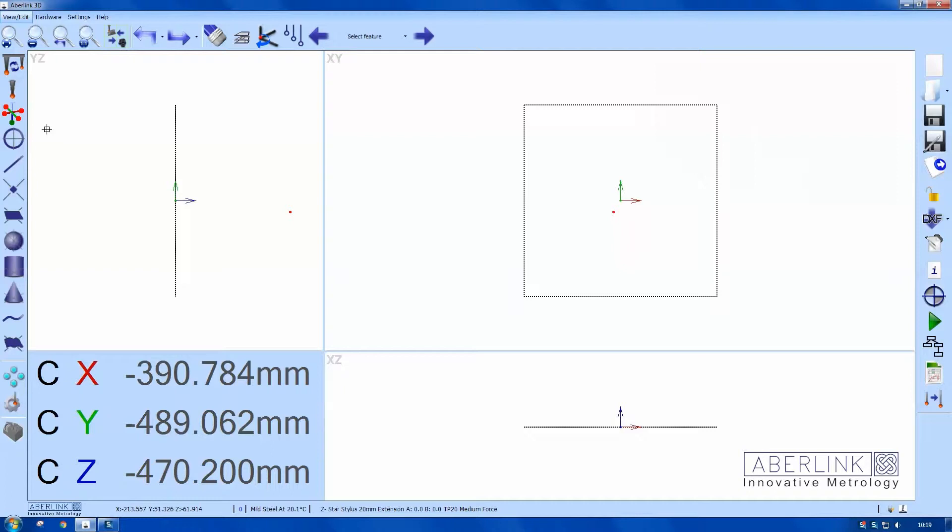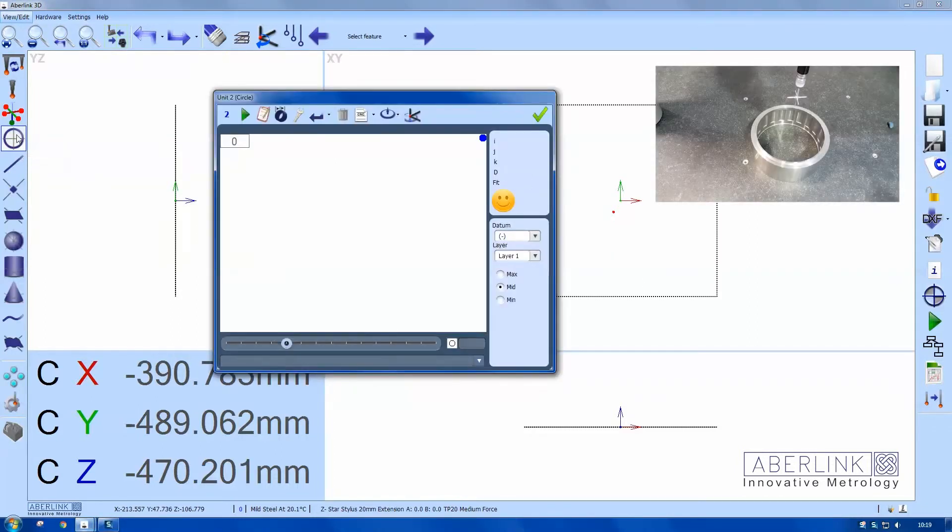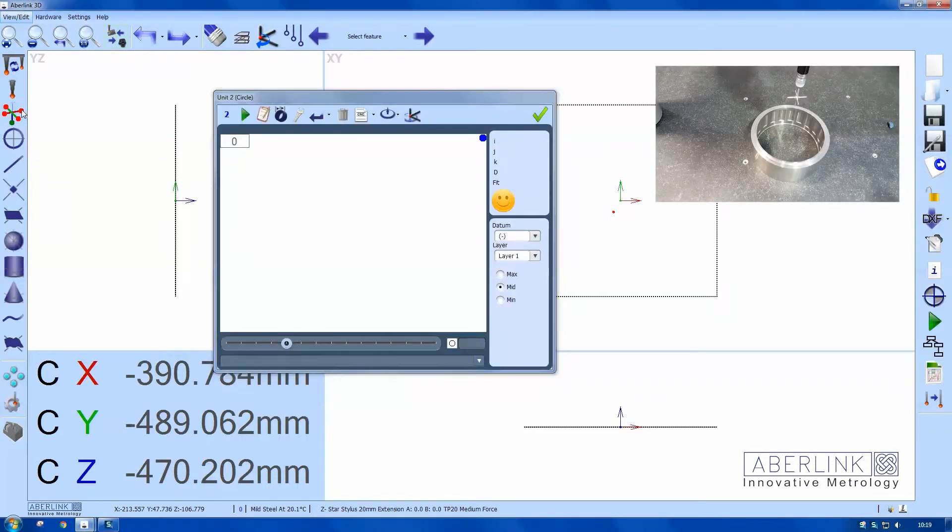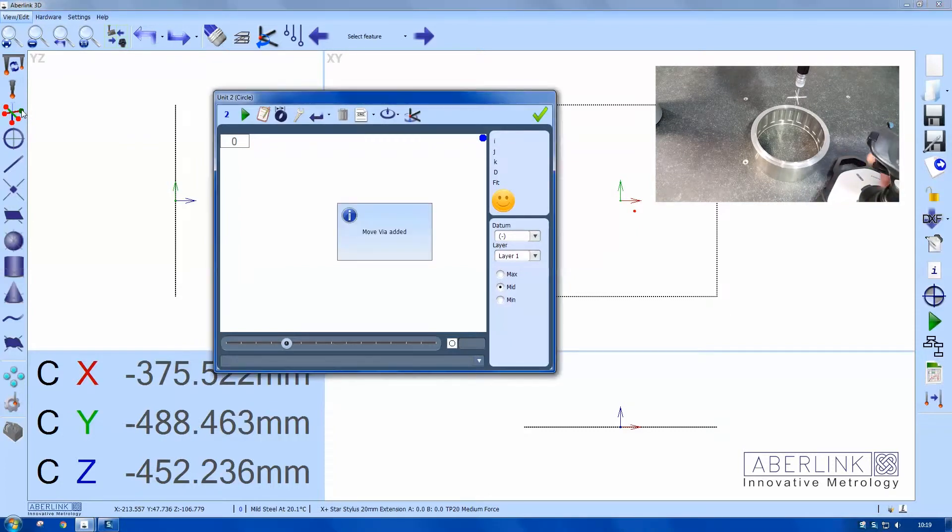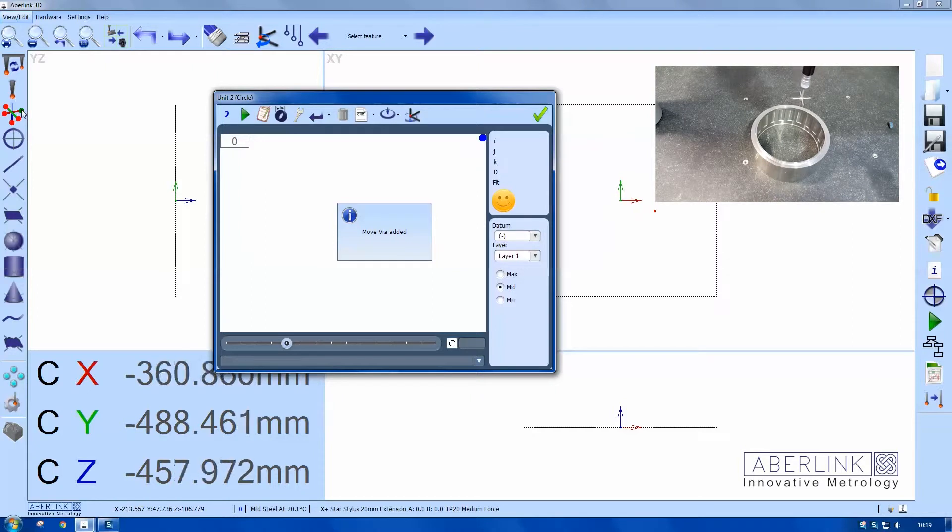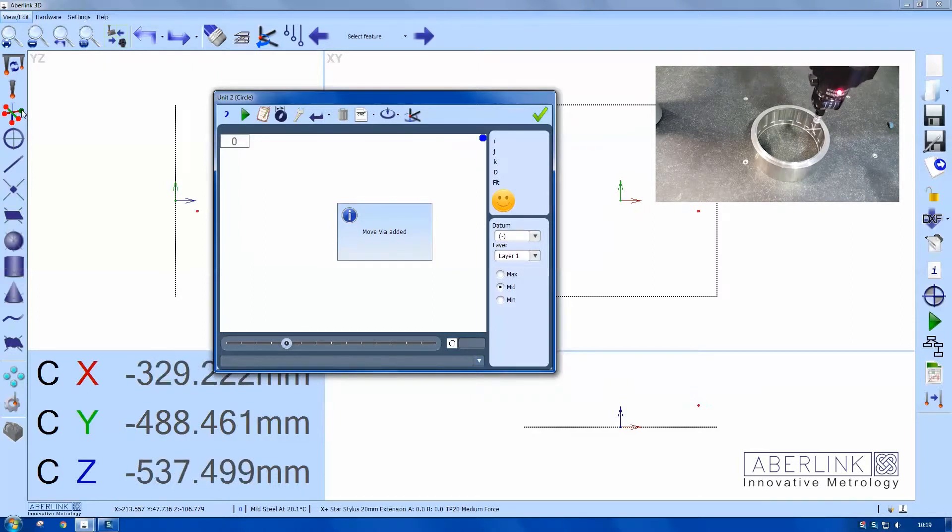We will then modify the probe moves to enable this to run. So I'll choose my probe offset. Now click the move via button here above the part, well above the safe volume.